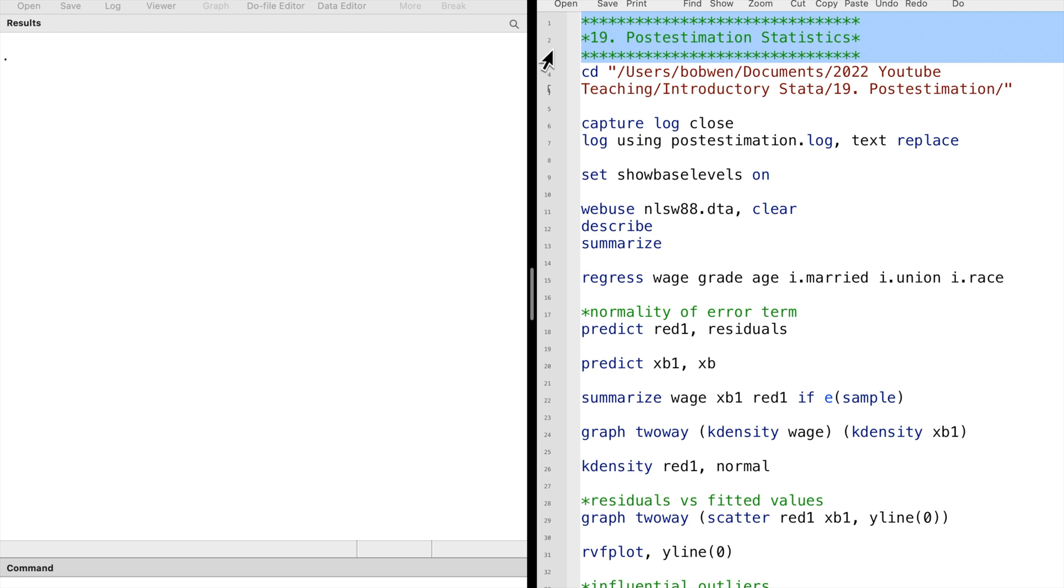In this video, we will examine the post-estimation commands after OLS regressions. After we regress our model, we can use a lot of post-estimate commands, including marginal effects of covariates, linear tests of parameter estimates, tests for heteroscedasticity, diagnostic plots, and many others.